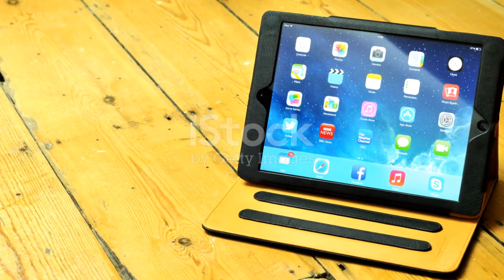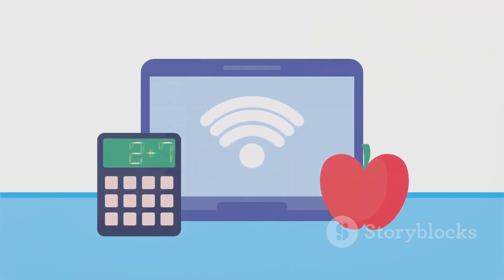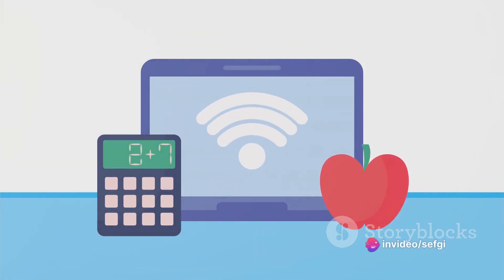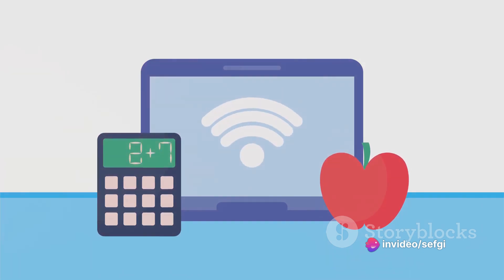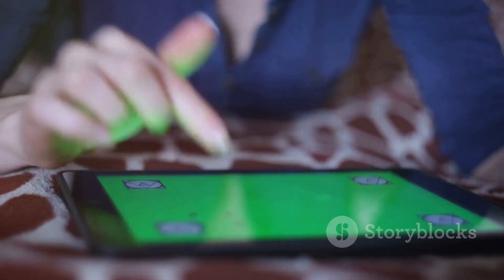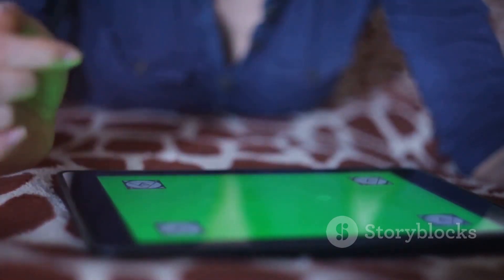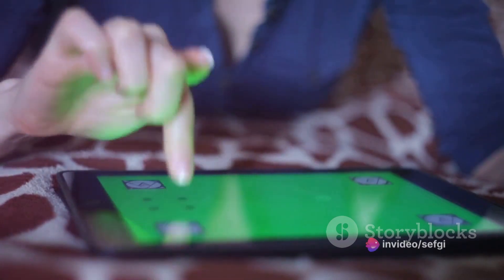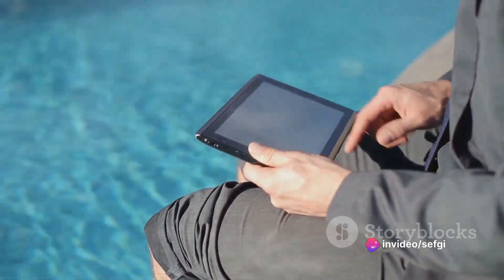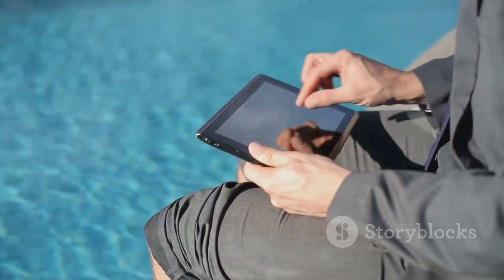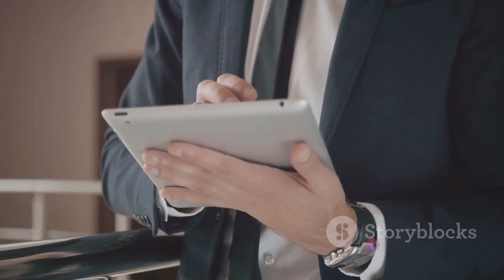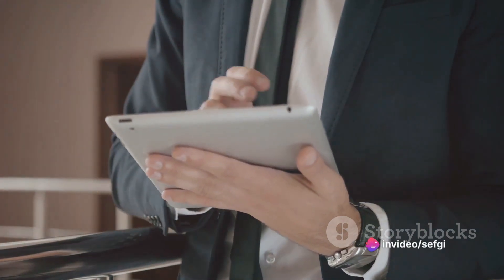Apple's statement also subtly highlights the company's design philosophy. They've always strived for simplicity and minimalism, removing any elements they deem unnecessary or redundant. This ethos is evident in everything from their sleek product designs to their streamlined user interfaces. In this context, the lack of a calculator app on the iPad can be seen as a manifestation of this philosophy. Simply put, Apple does not include a calculator app on the iPad because they believe it's a tool that doesn't need one — a device designed for complex tasks.